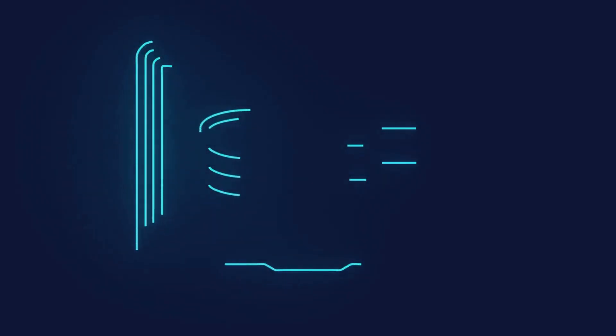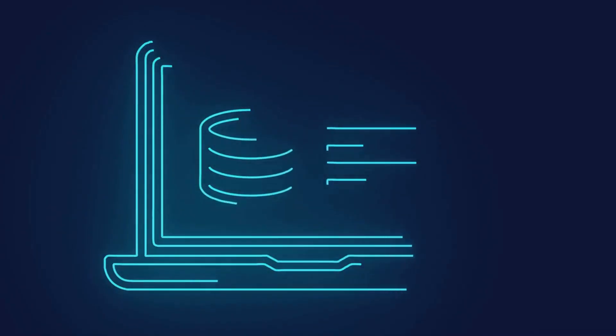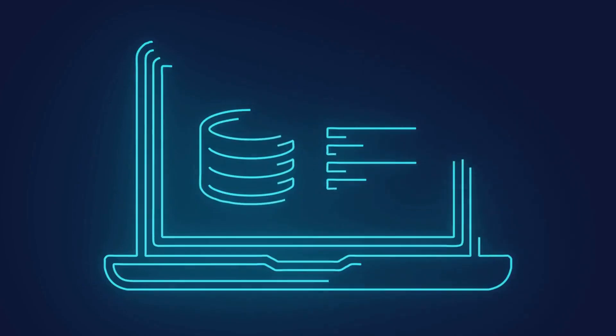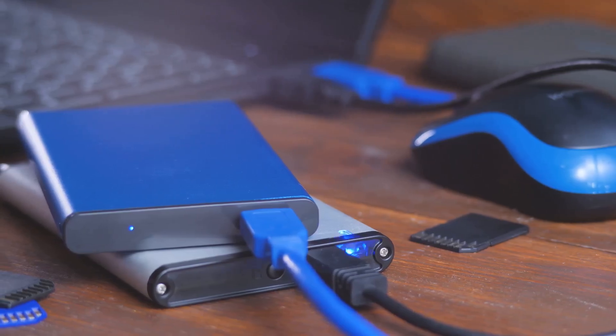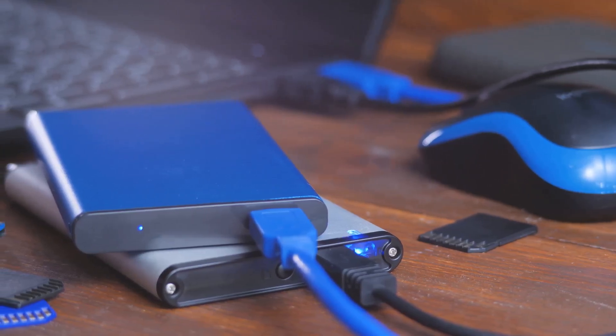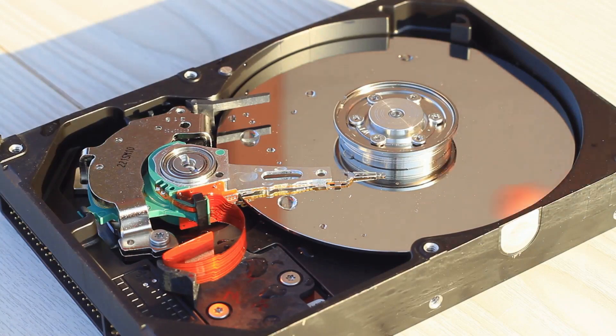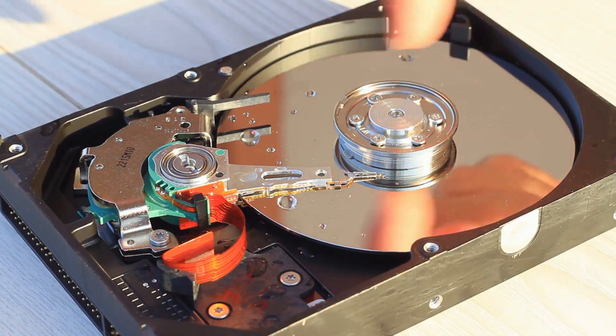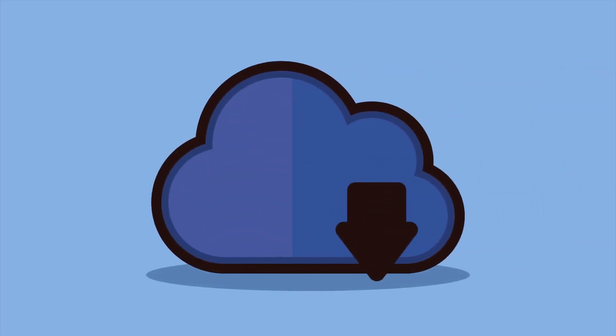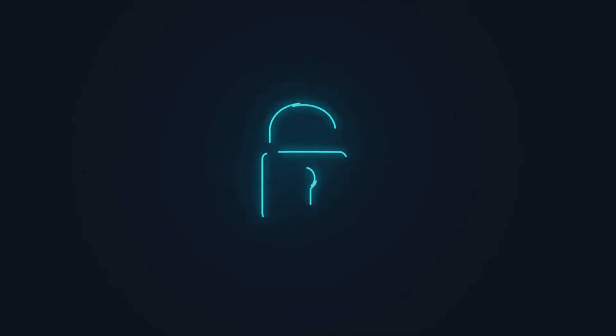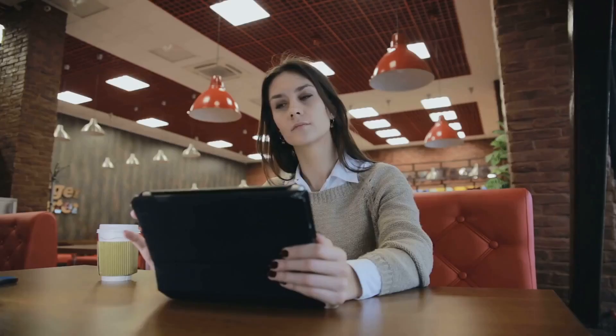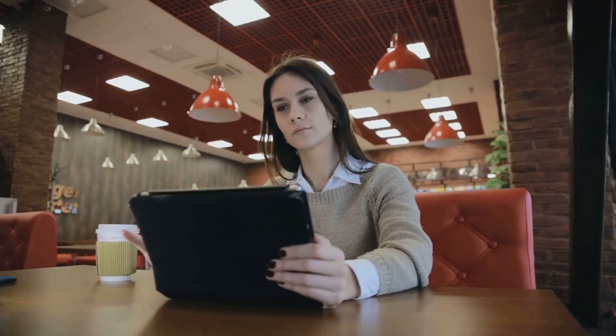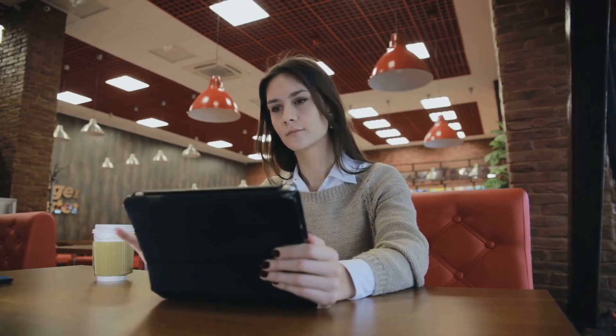Cloud storage offers a transformative approach to managing and accessing data. Traditionally, data was stored on physical devices like hard drives. These could be easily lost, damaged or stolen. Cloud storage eliminates these risks. It offers a secure and reliable way to store data remotely. This allows access from anywhere with an internet connection.